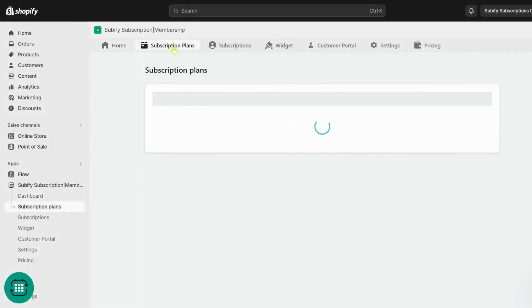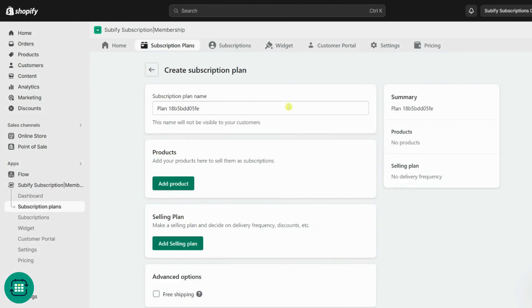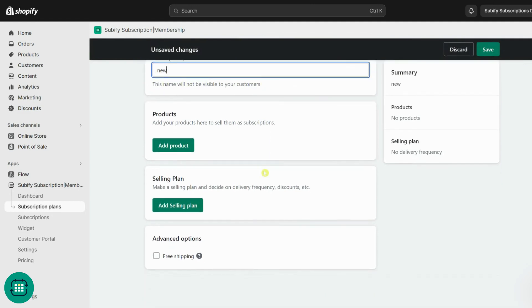Go to the Subscription Plans tab on Subify and create a new subscription plan. You can change the subscription plan name as you wish for internal use. It won't be visible to your customers.